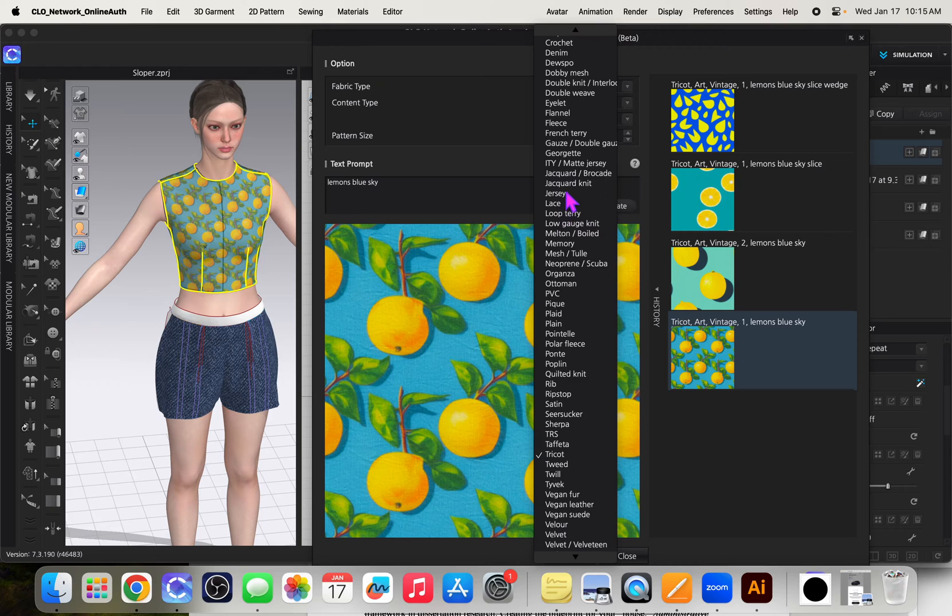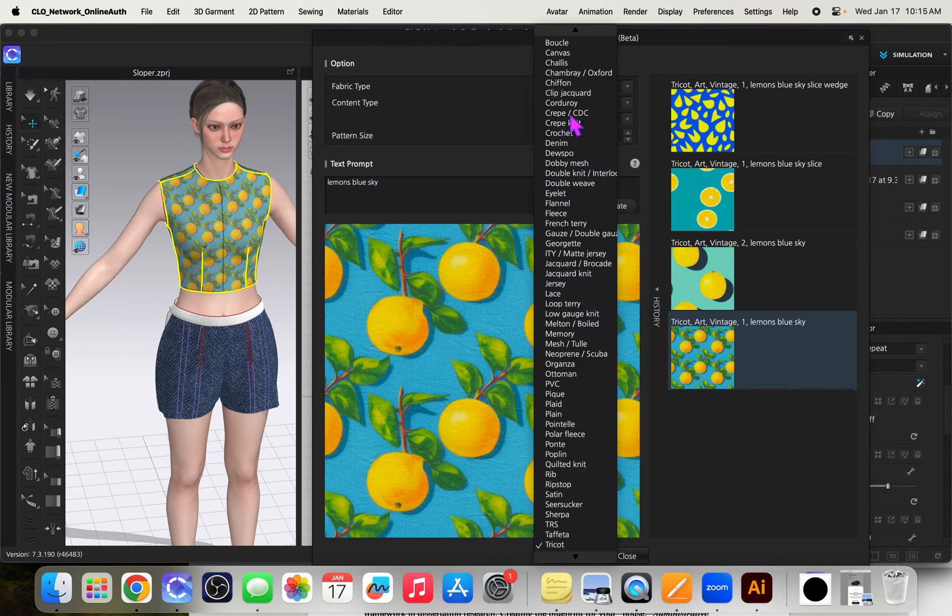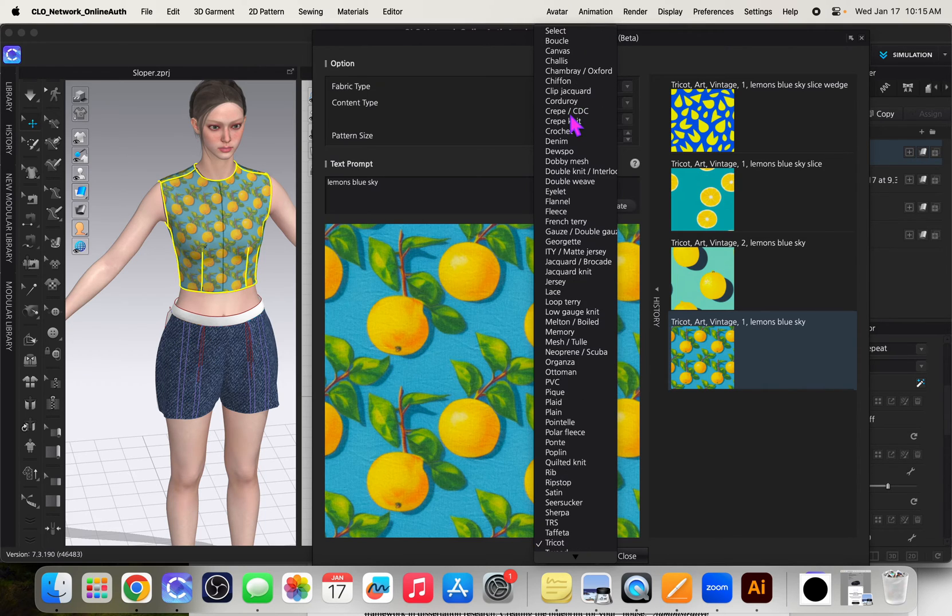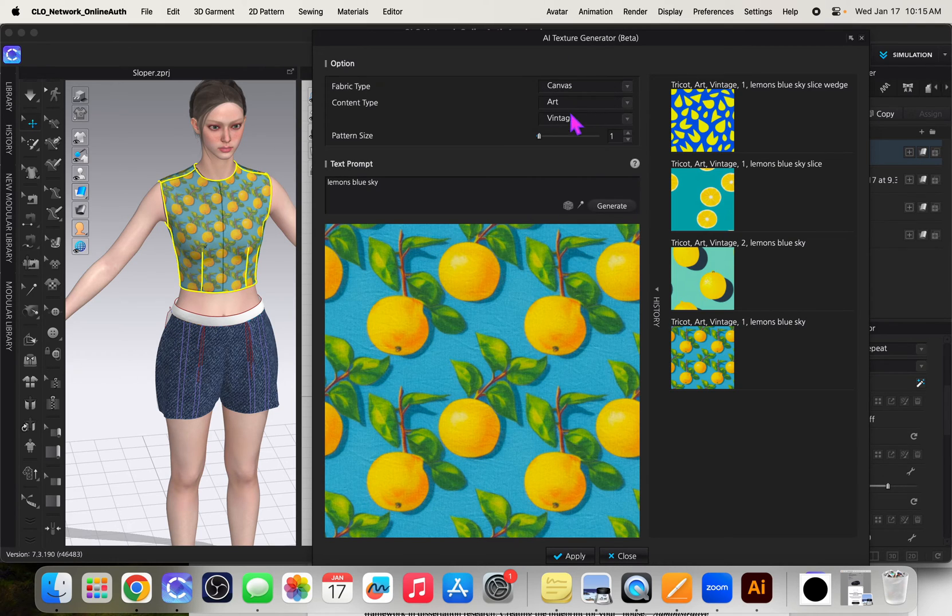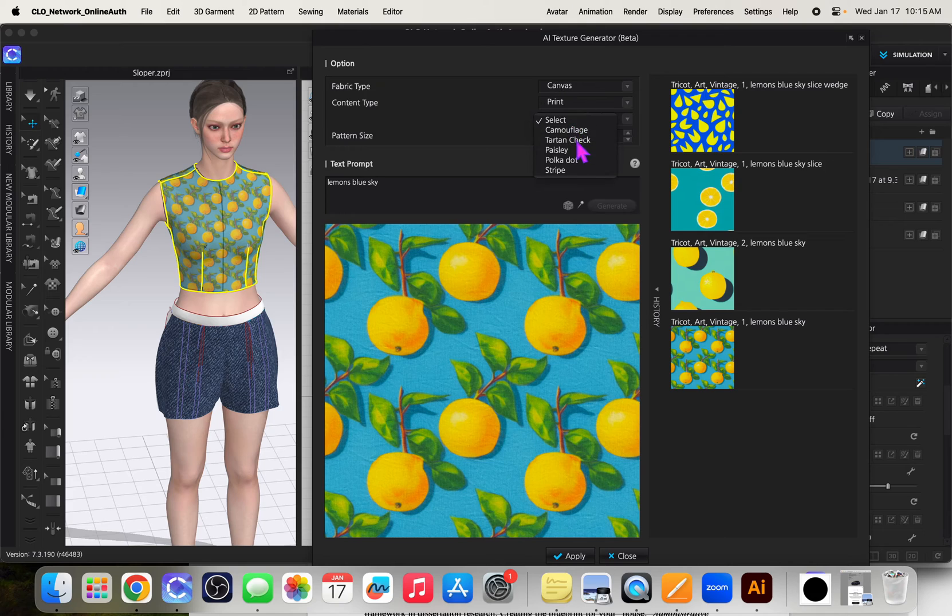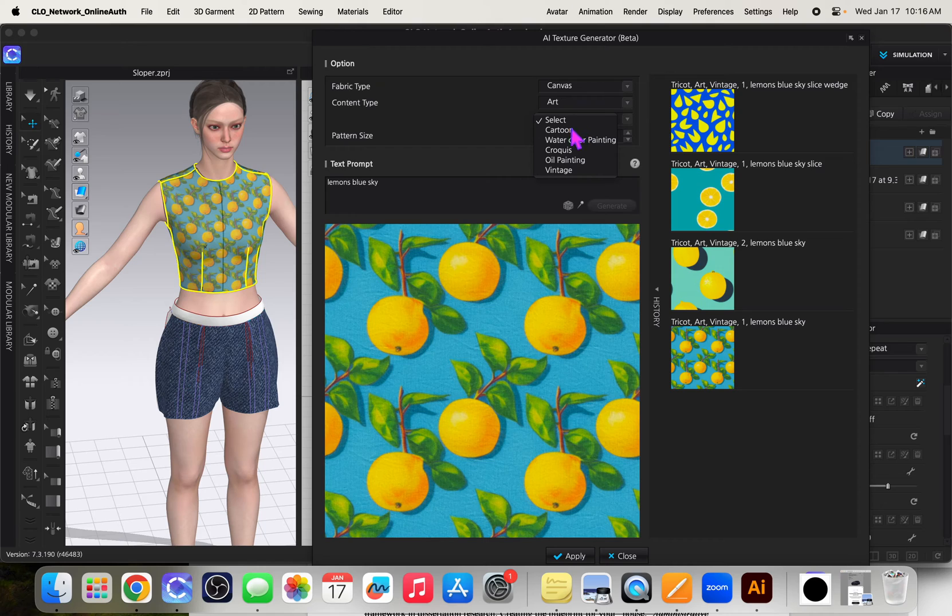But I can choose all kinds of different fabrics like oh goodness, what would be good for this. Maybe just like a plain canvas. I chose art because if you do print your choices are limited and I want something more artistic. And then when you do art there's more choices as well. And I just did vintage.